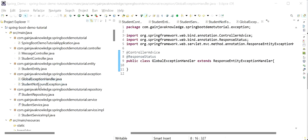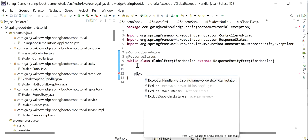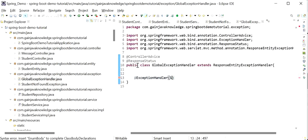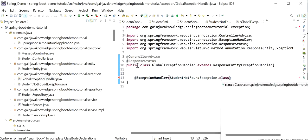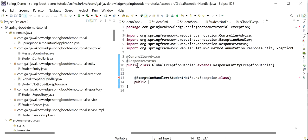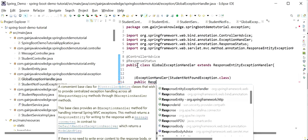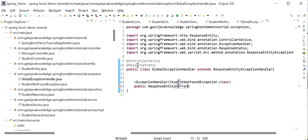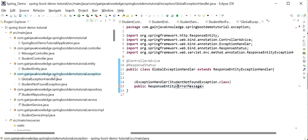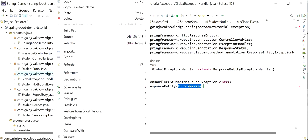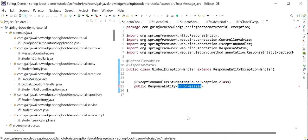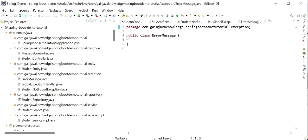We have already created the StudentNotFoundException class. Now we will handle it in GlobalExceptionHandler and return a specific response. At the method level I'll define the @ExceptionHandler annotation, passing StudentNotFoundException.class. The method will be public and return a ResponseEntity with an ErrorMessage. We also need to create an ErrorMessage class in the same package to define the response format.